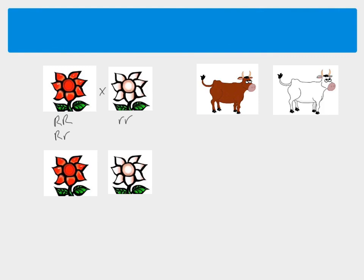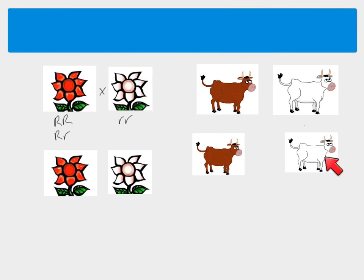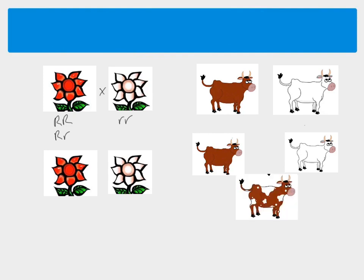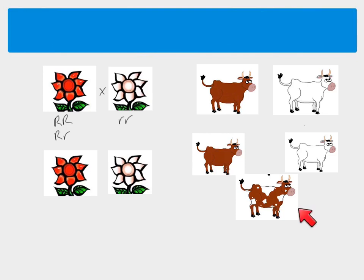When we breed these two together we find that some of the offspring could be red and some of the offspring could be white, just like the parents. But the difference with co-dominance is that you can also have a third phenotype. Some of the offspring are almost a combination of the parents. In this cow example, this third phenotype, what it looks like, is called roan.